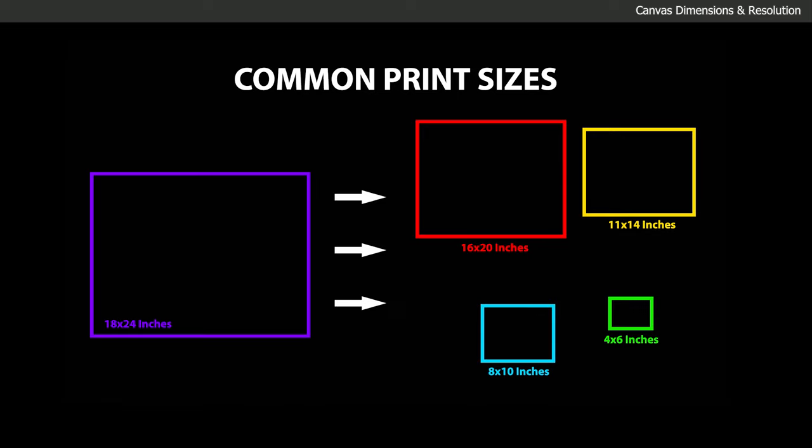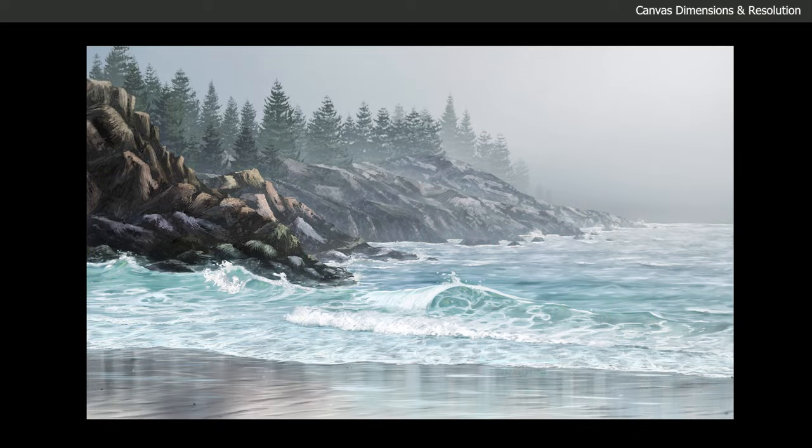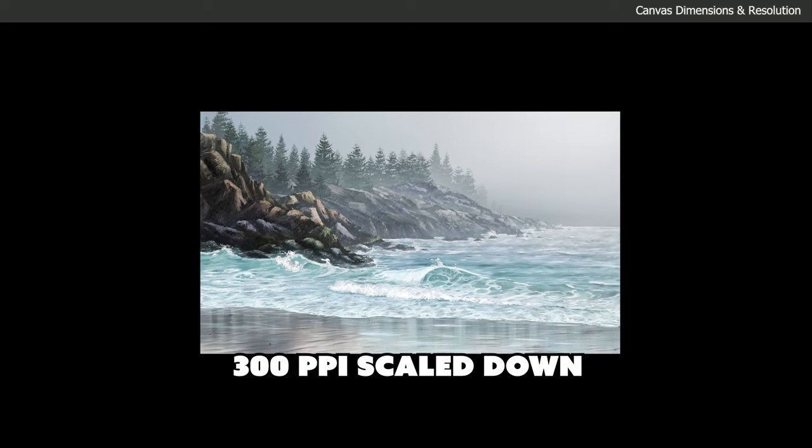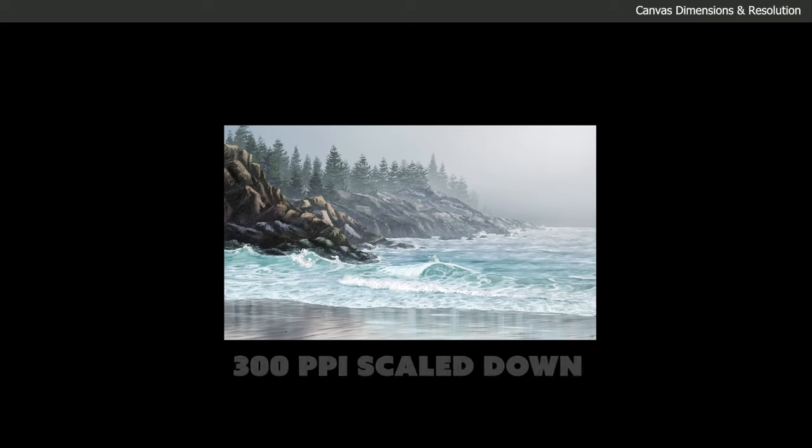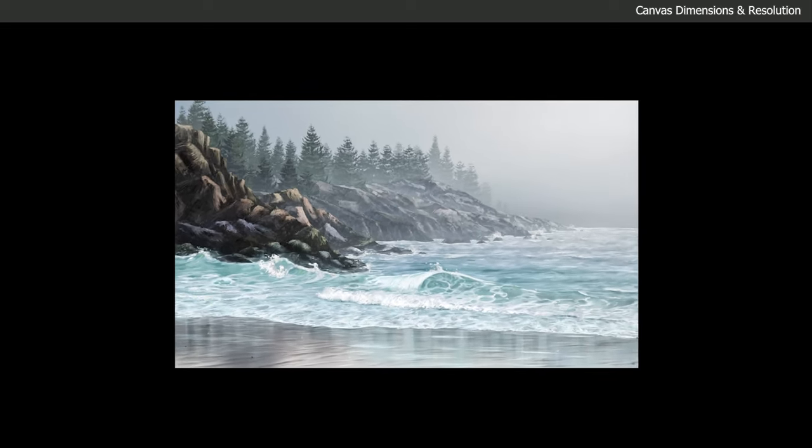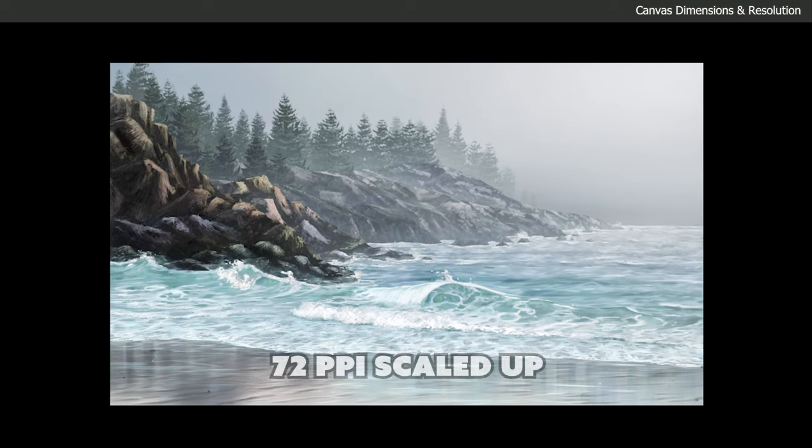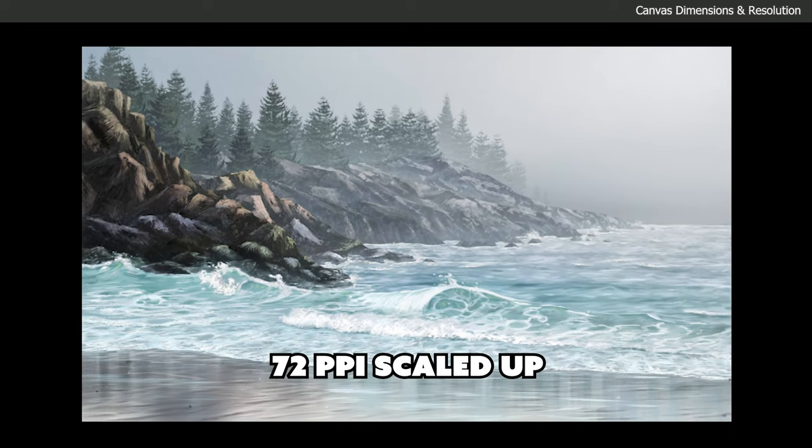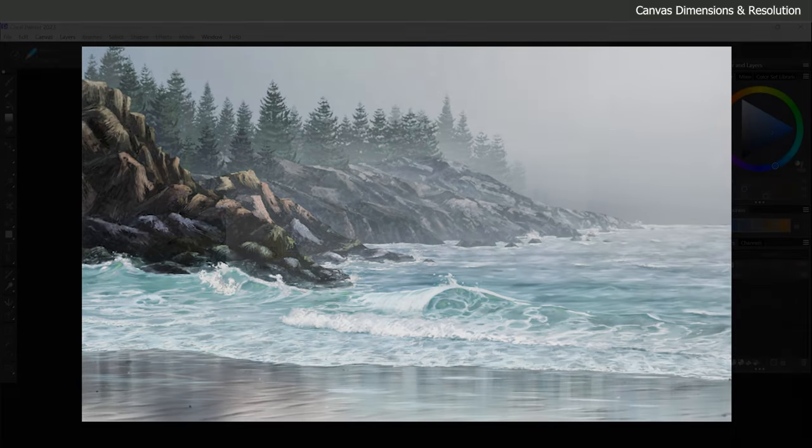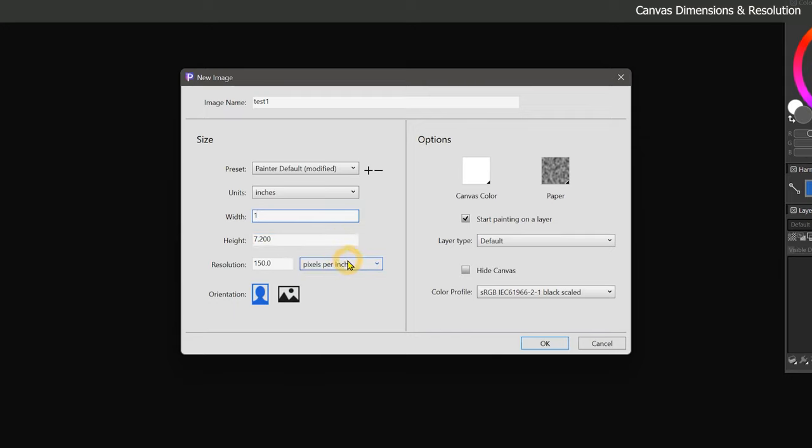When choosing a canvas size, try to imagine the largest you would want to print the image, and then make your decision based on that. That's because when it comes to resizing artwork, scaling your image smaller doesn't harm the image quality. But if you try to enlarge your artwork, it's going to become blurry and pixelated. So resizing artwork is kind of a one-way street. Let's go ahead and choose 10 inches wide by 8 inches tall.